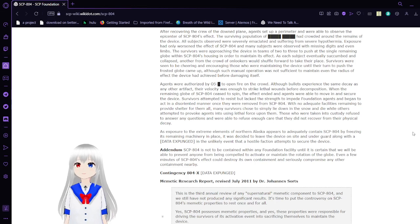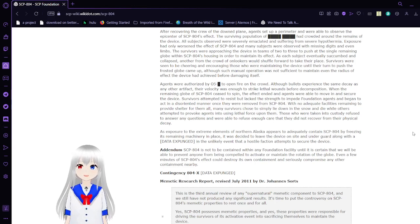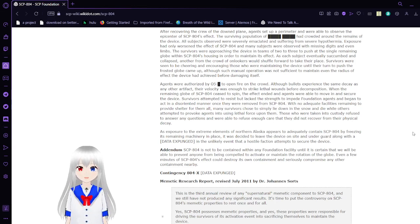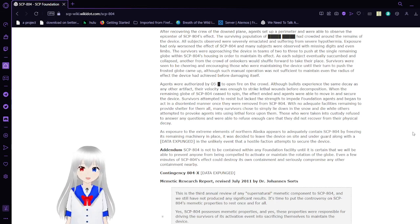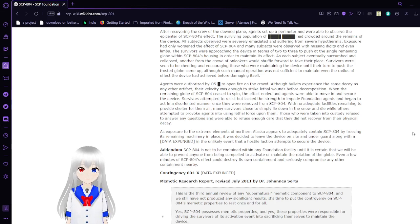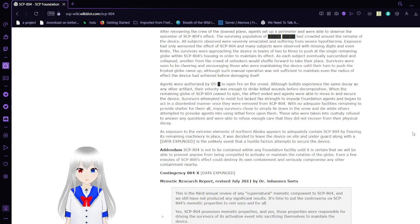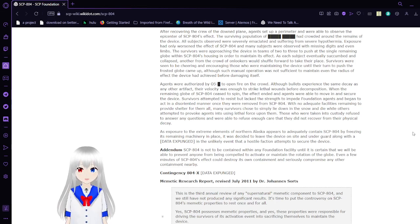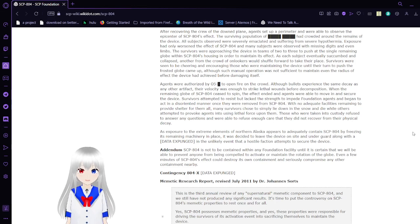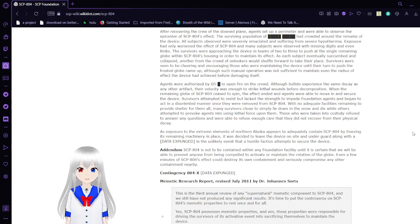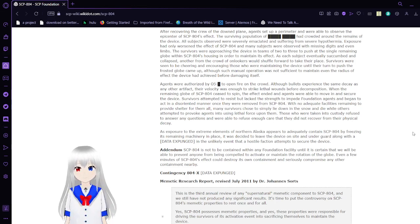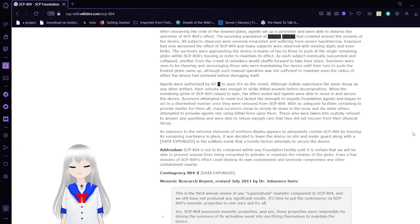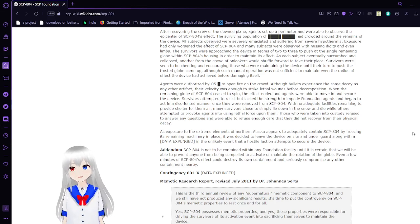After recovering the crew of the downed plane, agents set up a perimeter and were able to observe the epicenter of SCP-804's effect. The surviving population had crowded around the remains of the device. All subjects observed were severely emaciated, suffering from severe hypothermia. Exposure had only worsened the effect of SCP-804, and many subjects observed were missing digits and even limbs. The survivors were approaching the device in teams of two to three to rotate a single remaining globe within SCP-804's housing in order to maintain its effect. As each subject eventually succumbed and collapsed, another from the crowd would shuffle forward to take their place. Survivors were seen to be cheering and encouraging those who were maintaining the device until they could no longer continue.